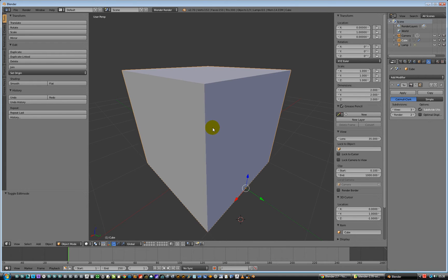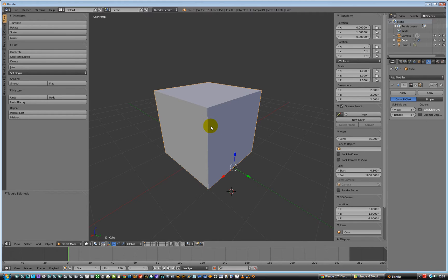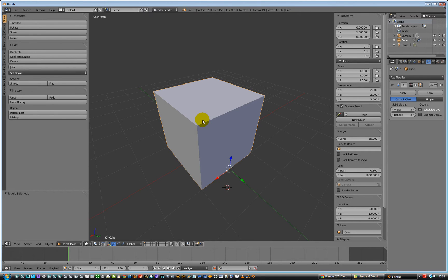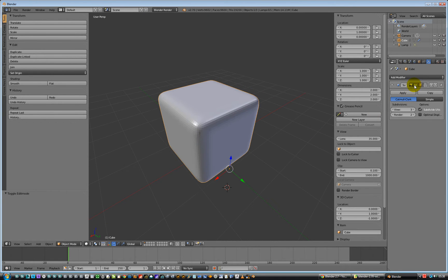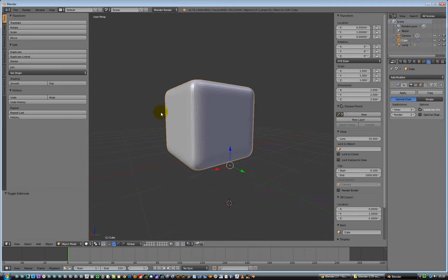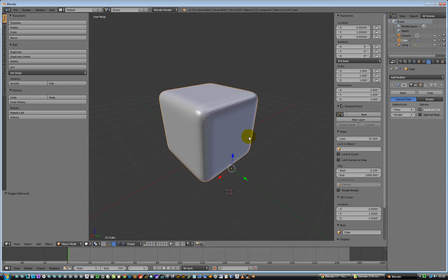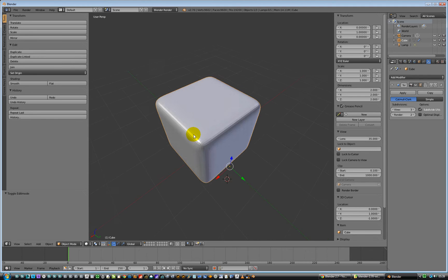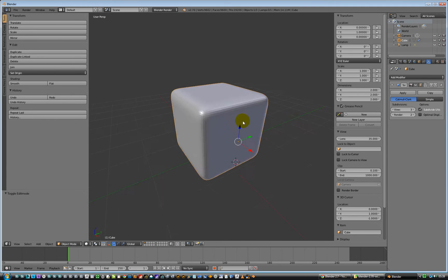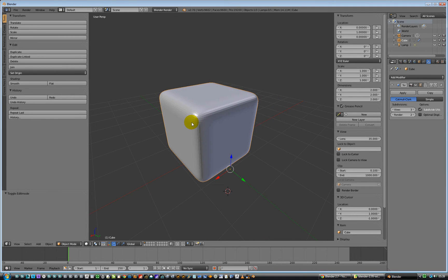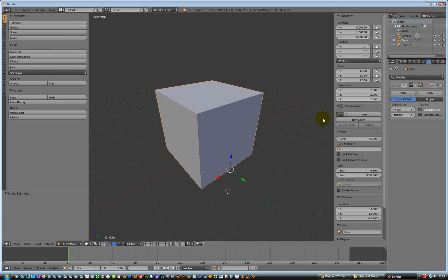So we're in object mode at the moment, and we do have a subsurf switched on, but you might find that you've got too much geometry in it, you want to get rid of some loops, and I'll get rid of edge loops. So we'll just switch the subsurf off to make it easy to look at it.